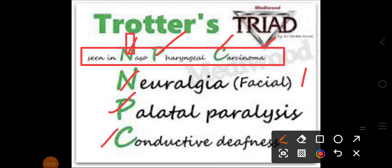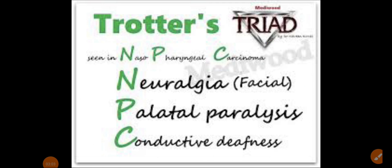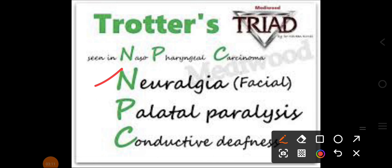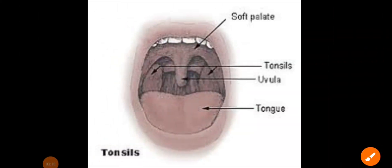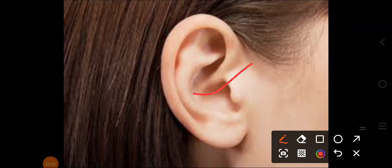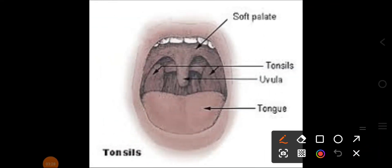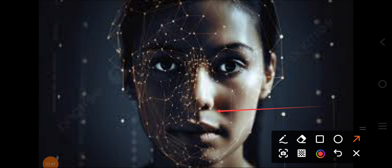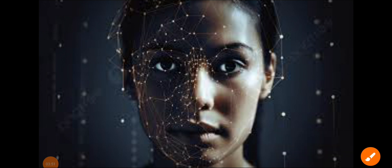So there is a symptomatic triad which includes neuralgia, palatal paralysis, and conductive deafness. To summarize: there will be unilateral conductive deafness, unilateral palatal paralysis, and neuralgia in the mandibular division of the trigeminal nerve. This was all about Trotter's Triad. For more videos, subscribe, like, and share. Thanks for watching.